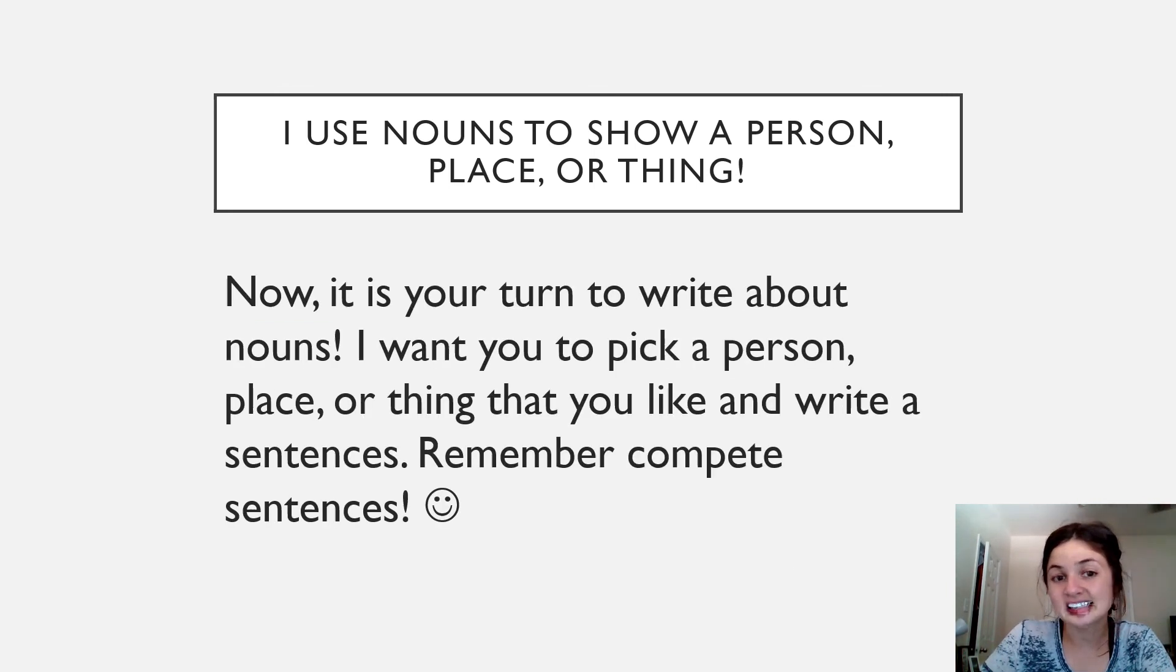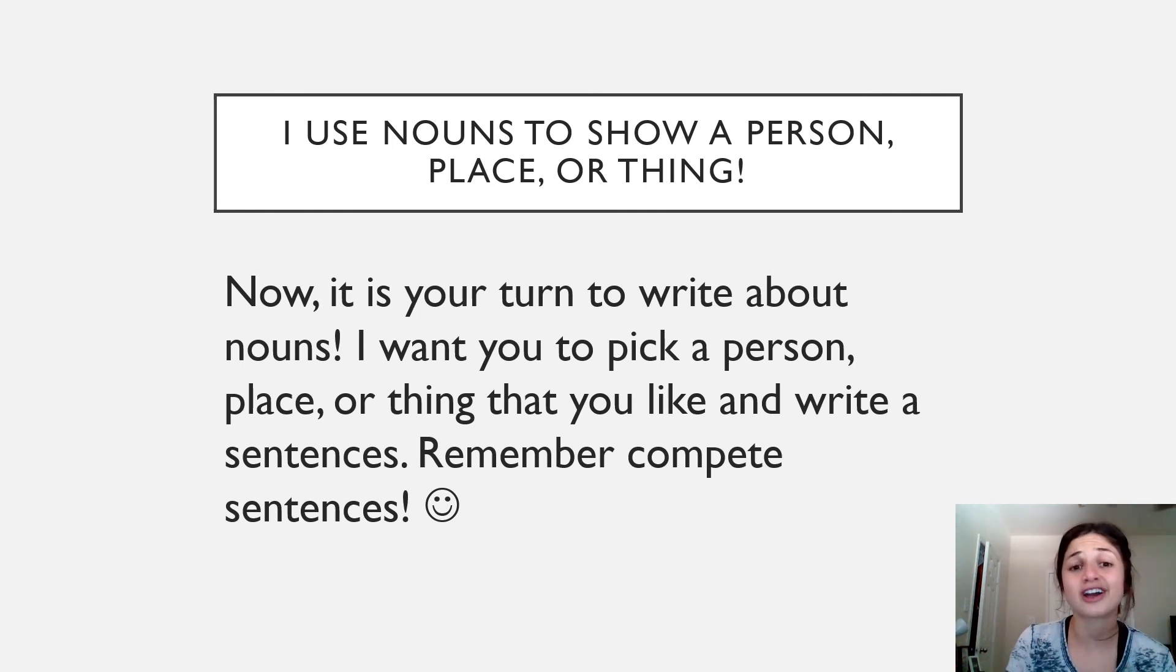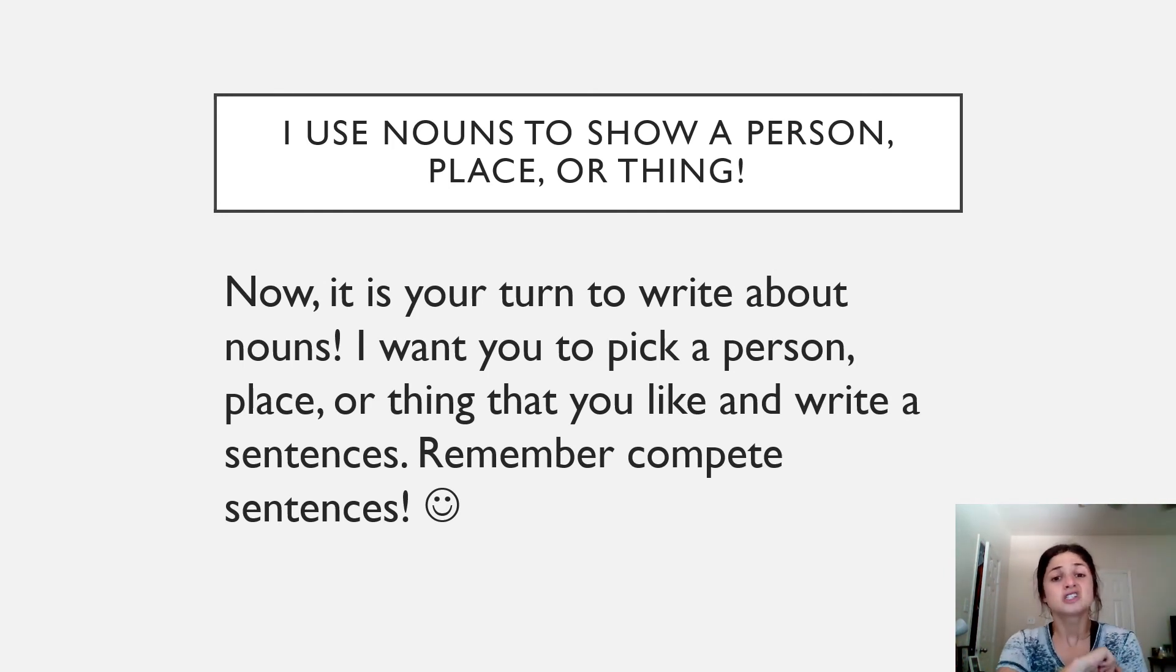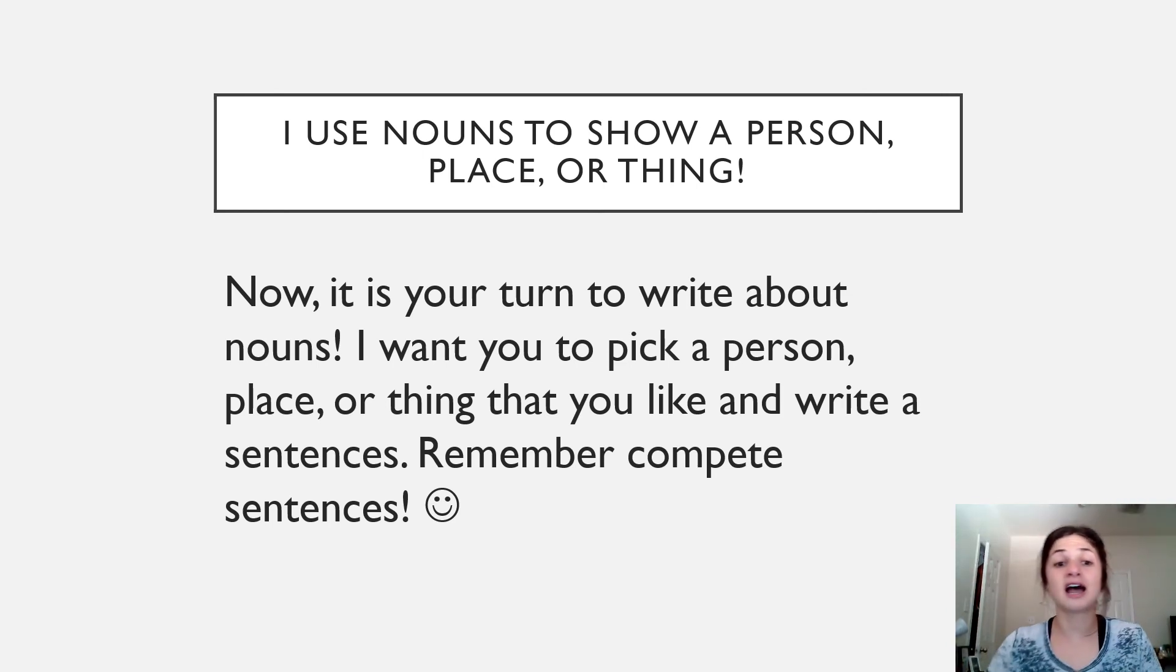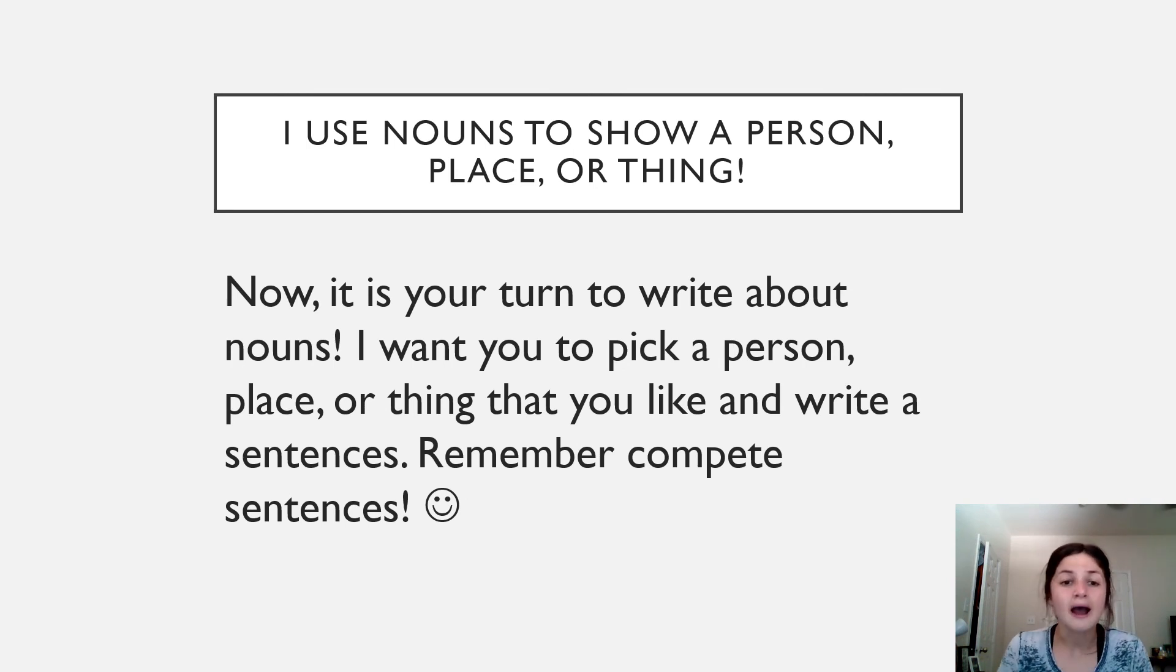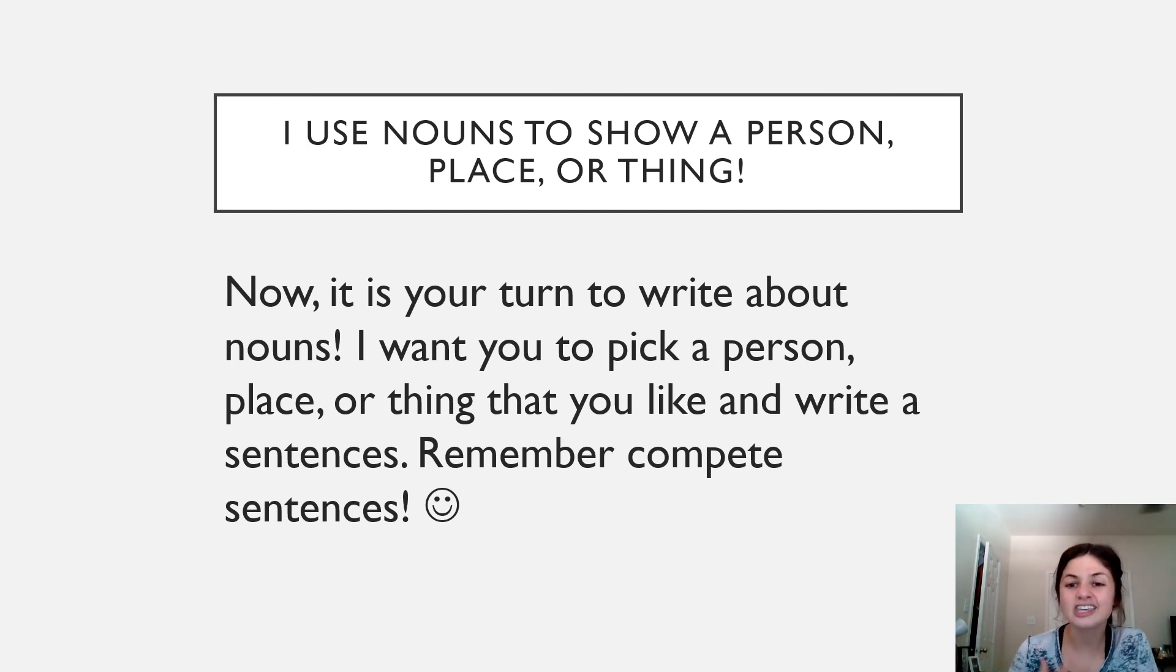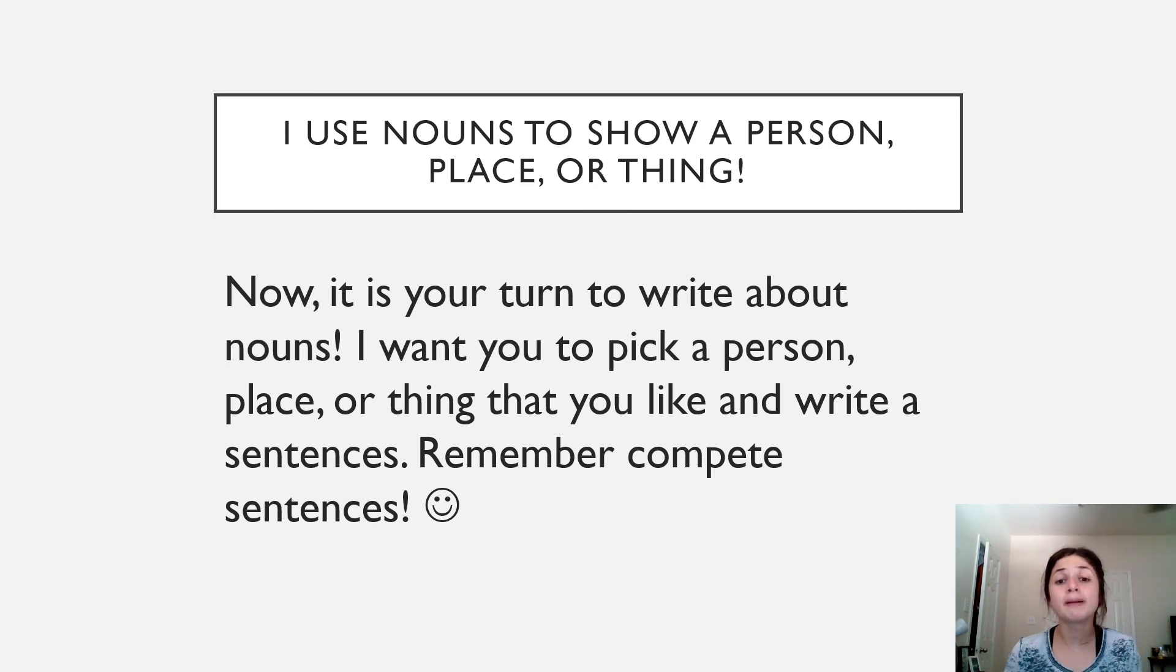Finally, friends, it is time for you to write your very own sentences. So I want you to write about some nouns. So I want you to pick a person, a place, or a thing that you like. And I want you to write sentences about those nouns. Remember, we always write with complete sentences.